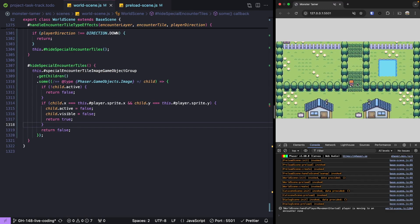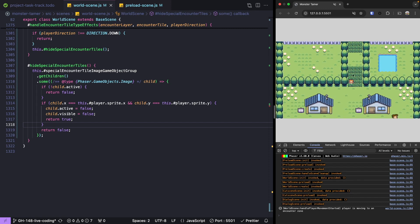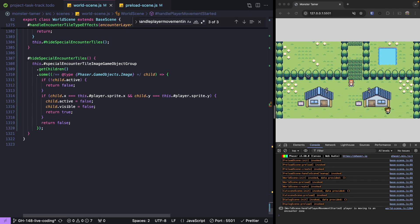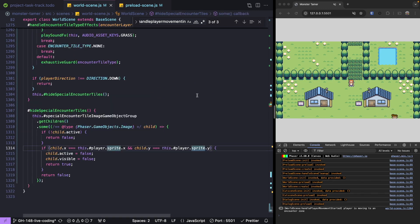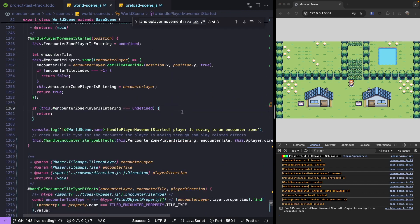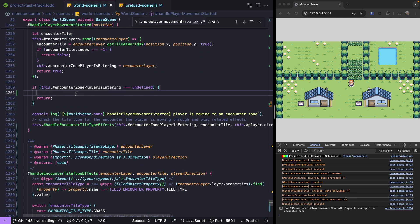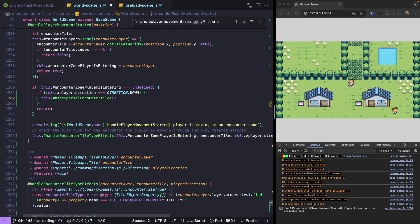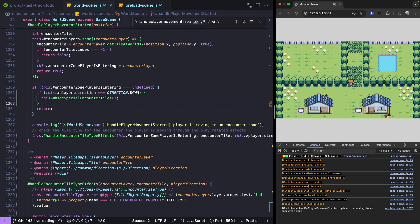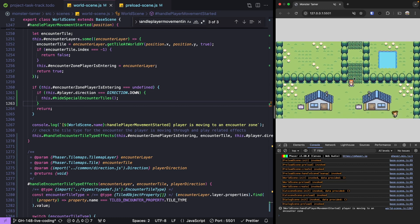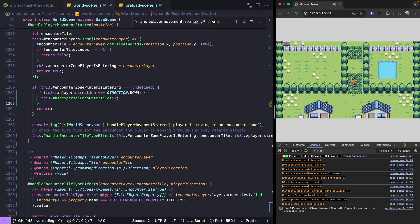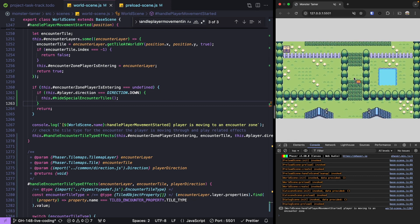Back in our browser, if we have our player move up a few tiles and then move down one tile, we see we fixed the issue where our player no longer appears under our grass image game object. However, once our player leaves our encounter area, we still have that same issue. To fix that, in our handle player movement started method, inside our safeguard if-statement where our player is not entering an encounter zone, we check if the player's direction equals direction down, and if so call our hide special encounter tiles method. Now our player no longer moves under the grass when leaving the encounter area.